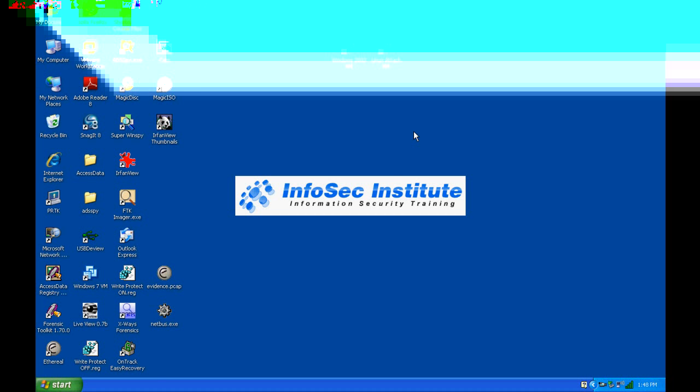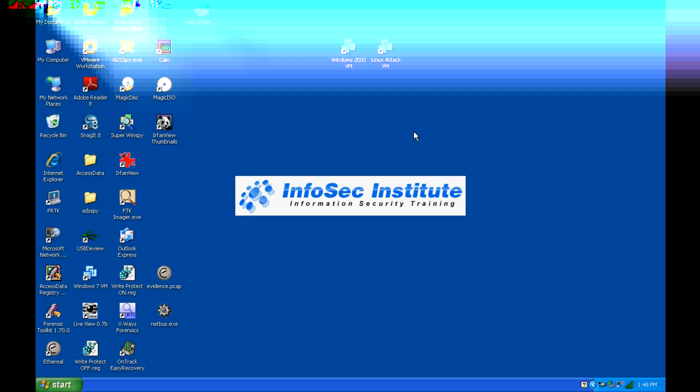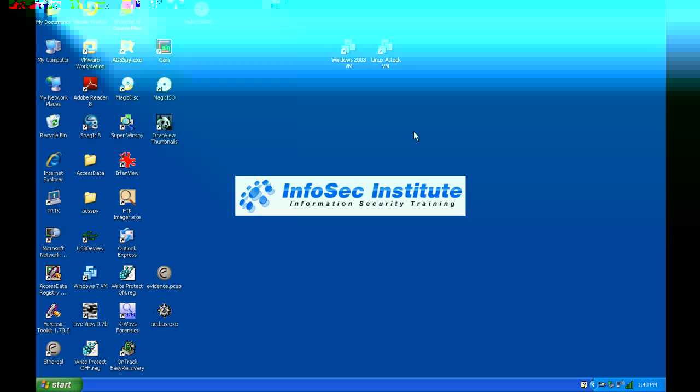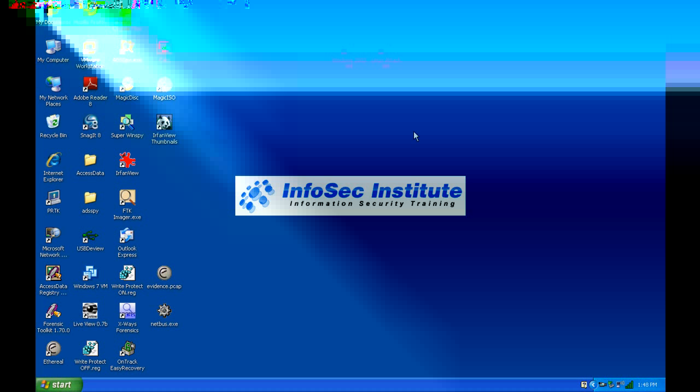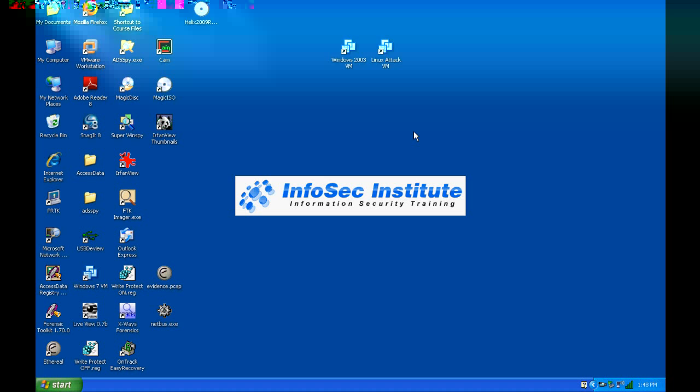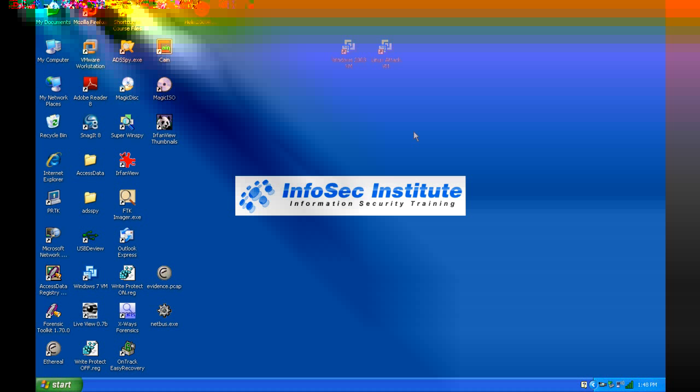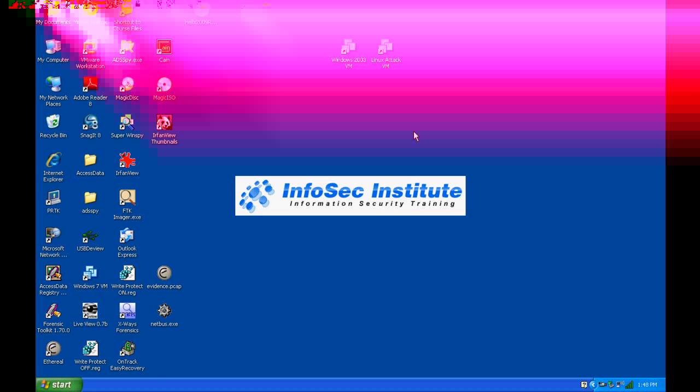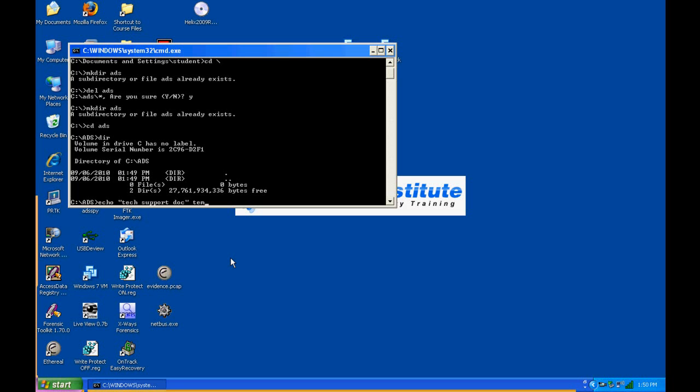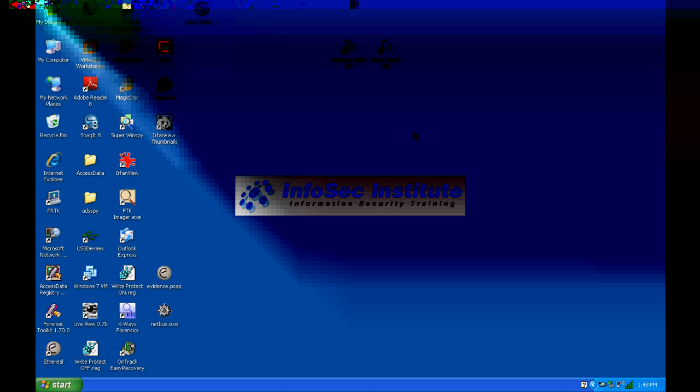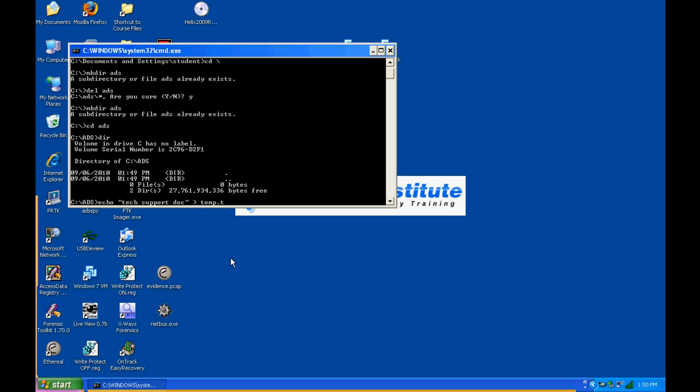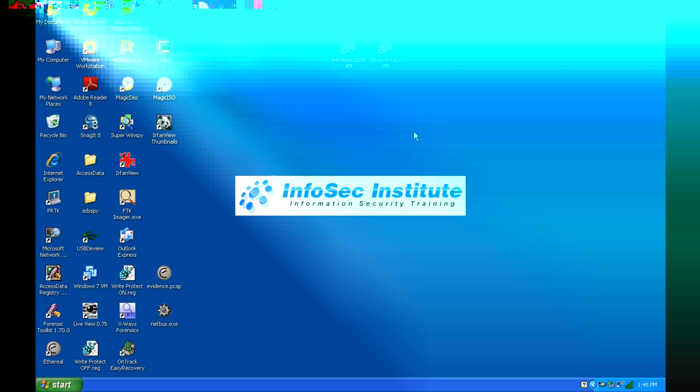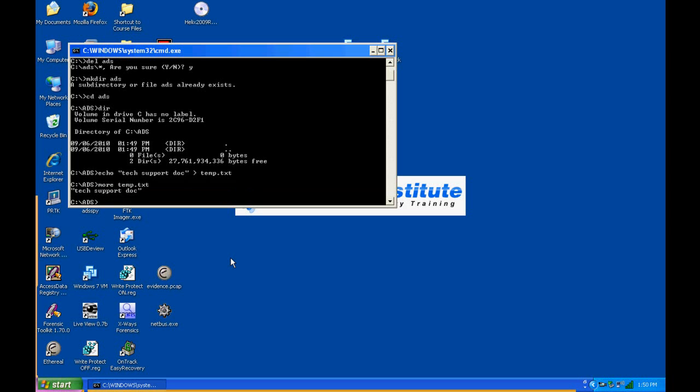First off, this is not a Windows command line class, so just follow along with the techniques. If you want to know more about the Windows command line, you should probably sign up for our ethical hacking online or something like that. Basically, I'm using the echo command here and I'm creating a file. The text I want to have in that file is tech support doc, and I'm going to name the file temp.txt.